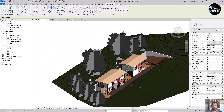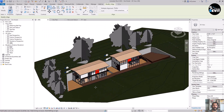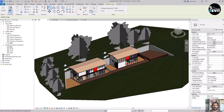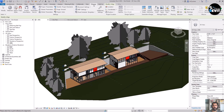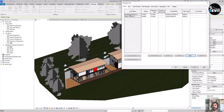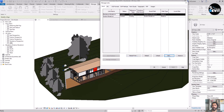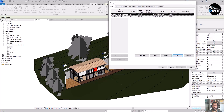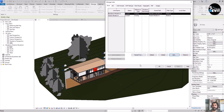Now if I go to the Manage tab and then Manage Links, I have my residential model listed here. I have different options: if I want to Remove it, it will be removed from the model; if I want to Unload it, that will be unloaded.